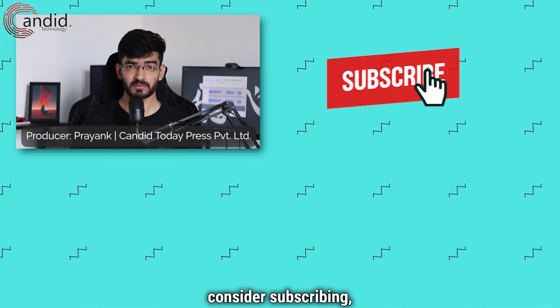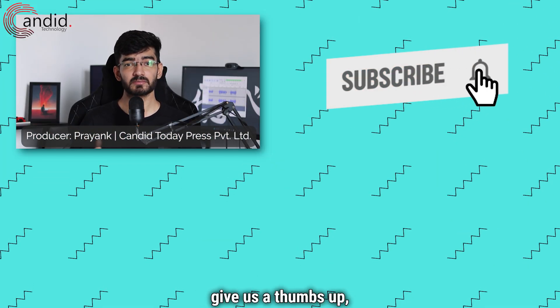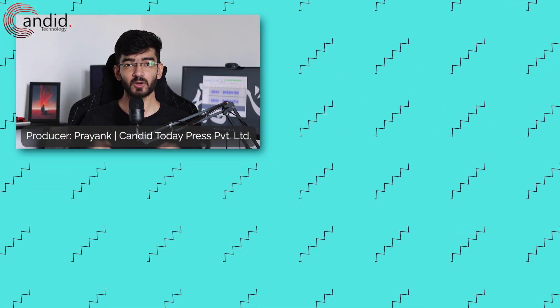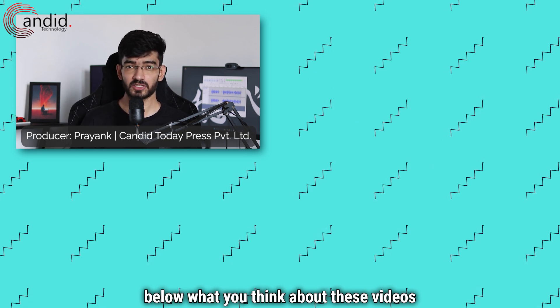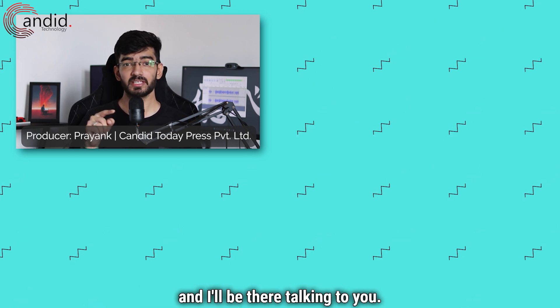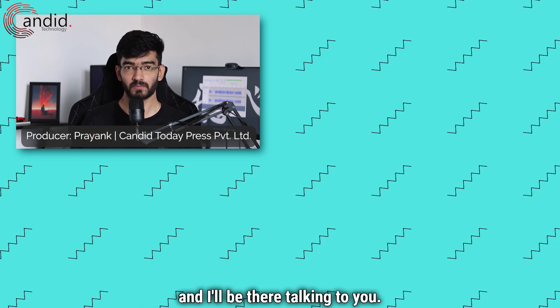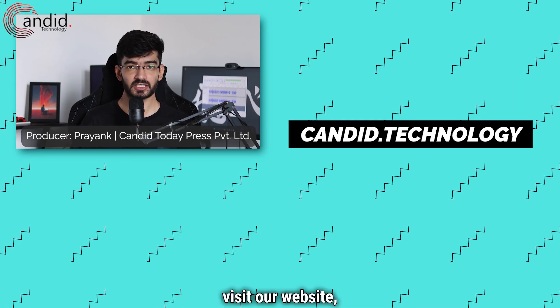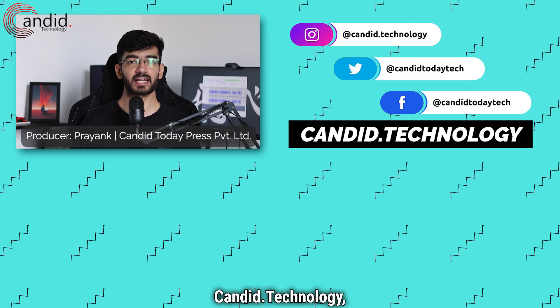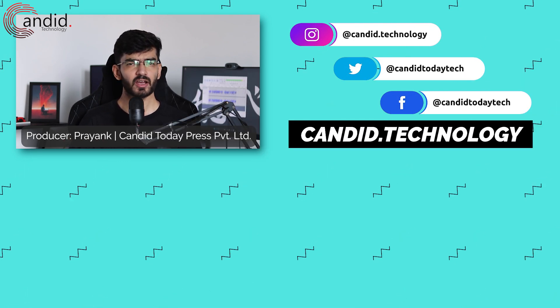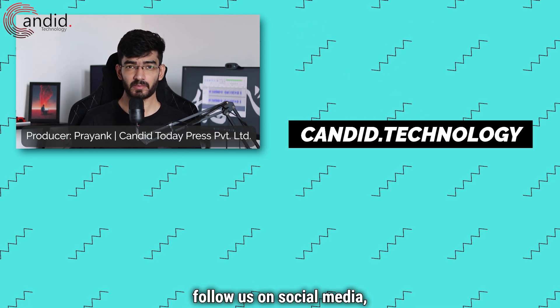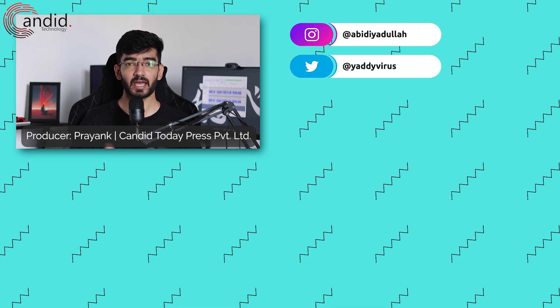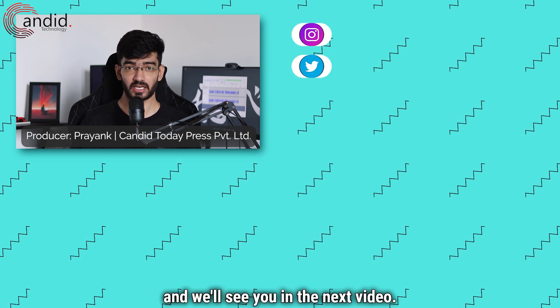If you like these videos, consider subscribing, give us a thumbs up, press the bell icon, and tell us in the comments below what you think about these videos and I'll be there talking to you. If you'd like to know more about tech, visit our website candid.technology, follow us on social media, follow me on Instagram or Twitter, and we'll see you in the next video.